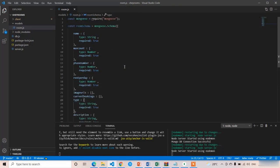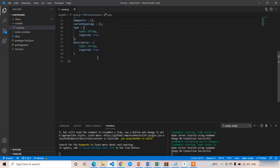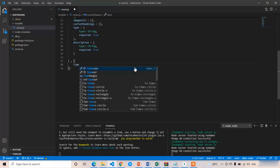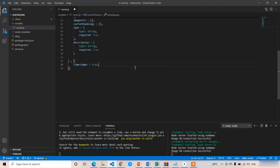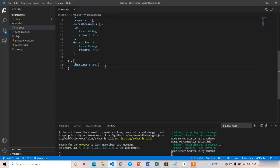These are the required properties in the room model. If you want timestamps, after the first curly brace you add another curly brace and write timestamps equals true. If you set timestamps to true, it will automatically add createdAt and updatedAt properties in MongoDB.